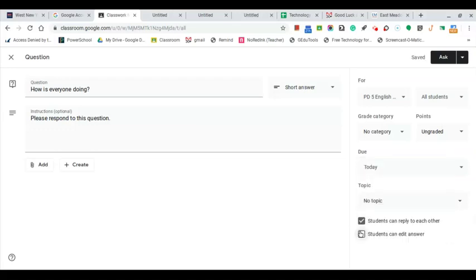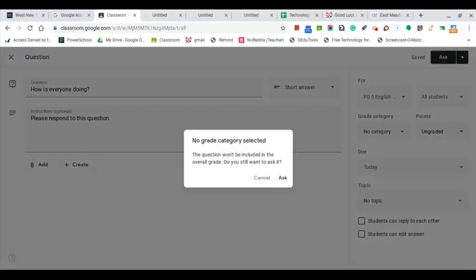Students can reply to each other. I take that off and then I just leave it this way, pose the question and ask. No grade, I said okay.